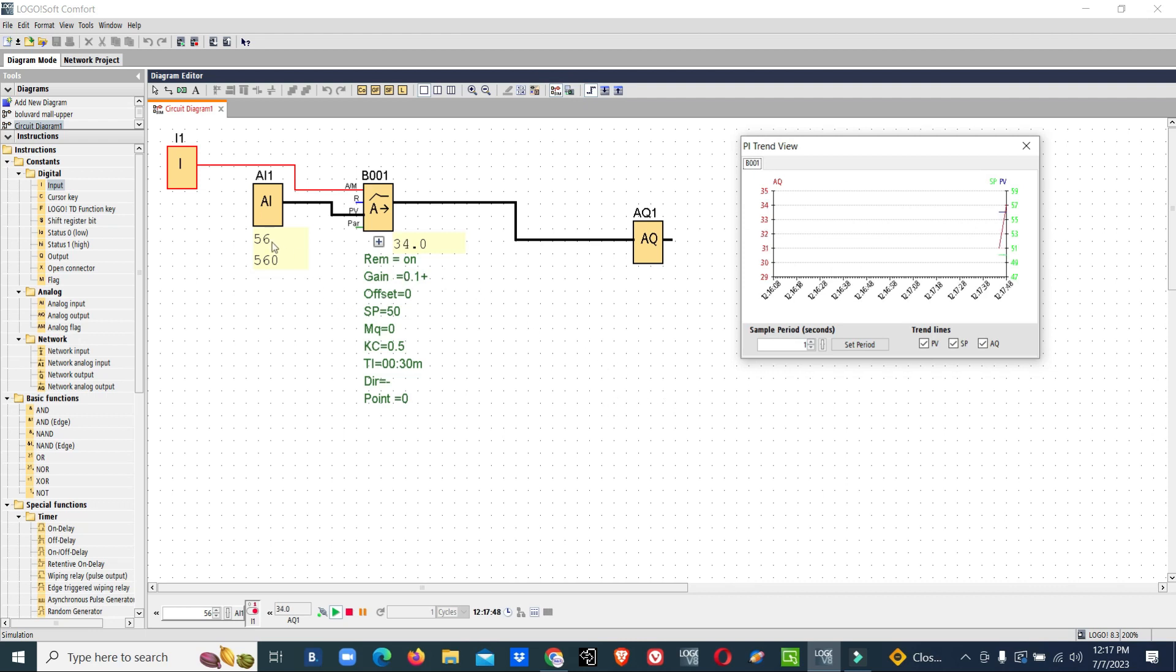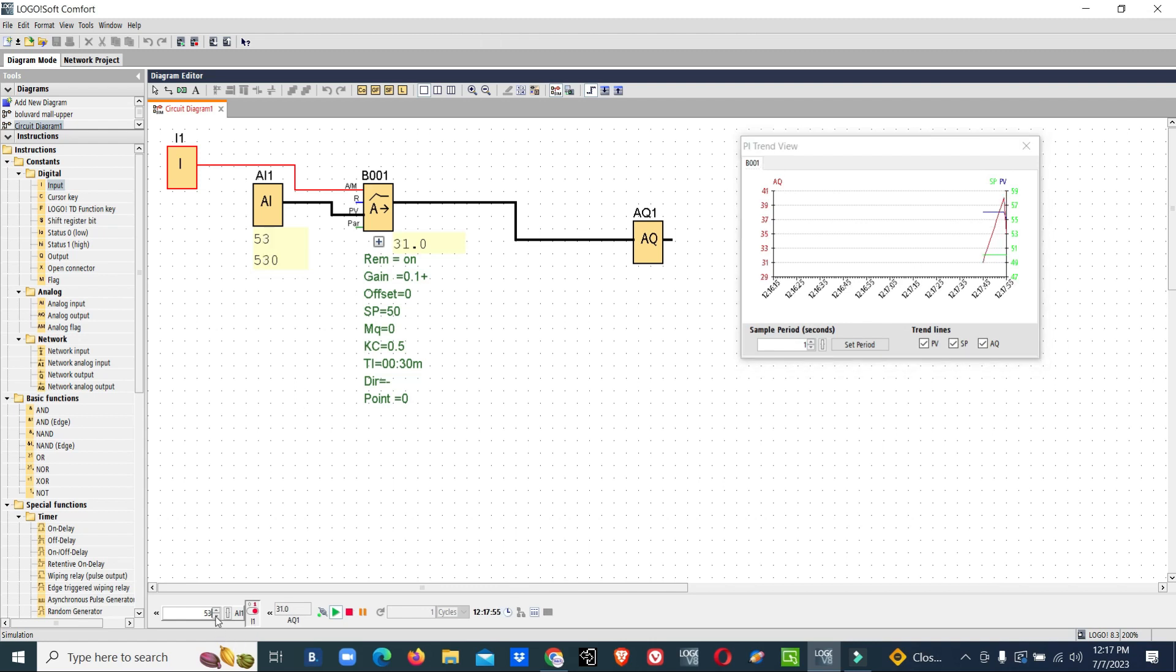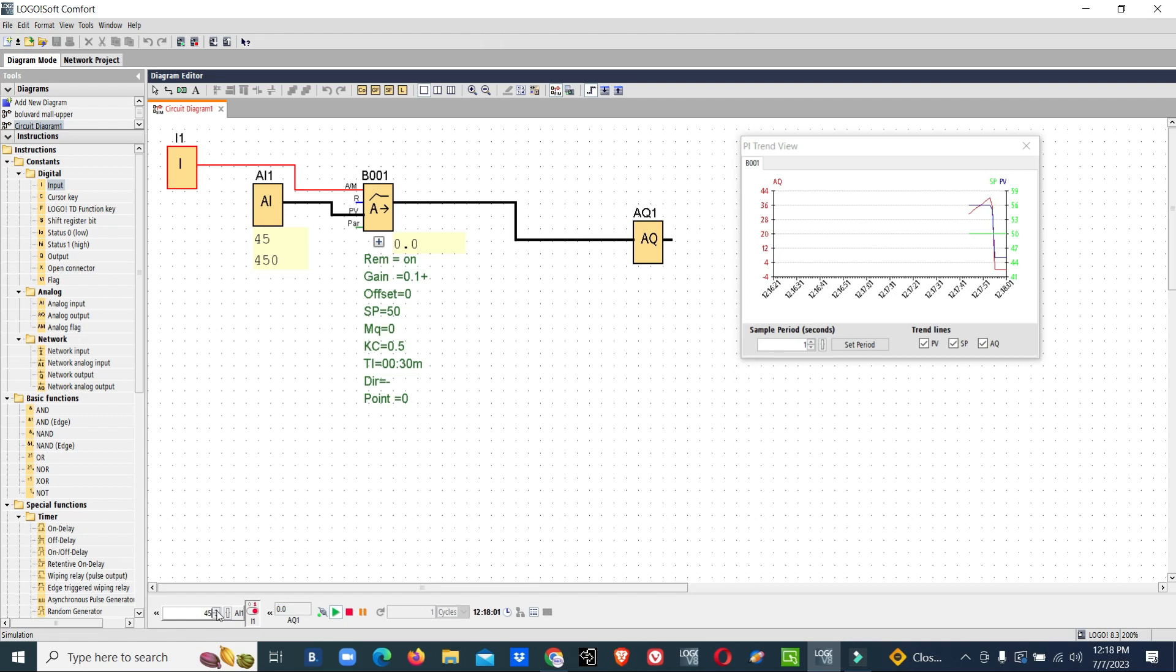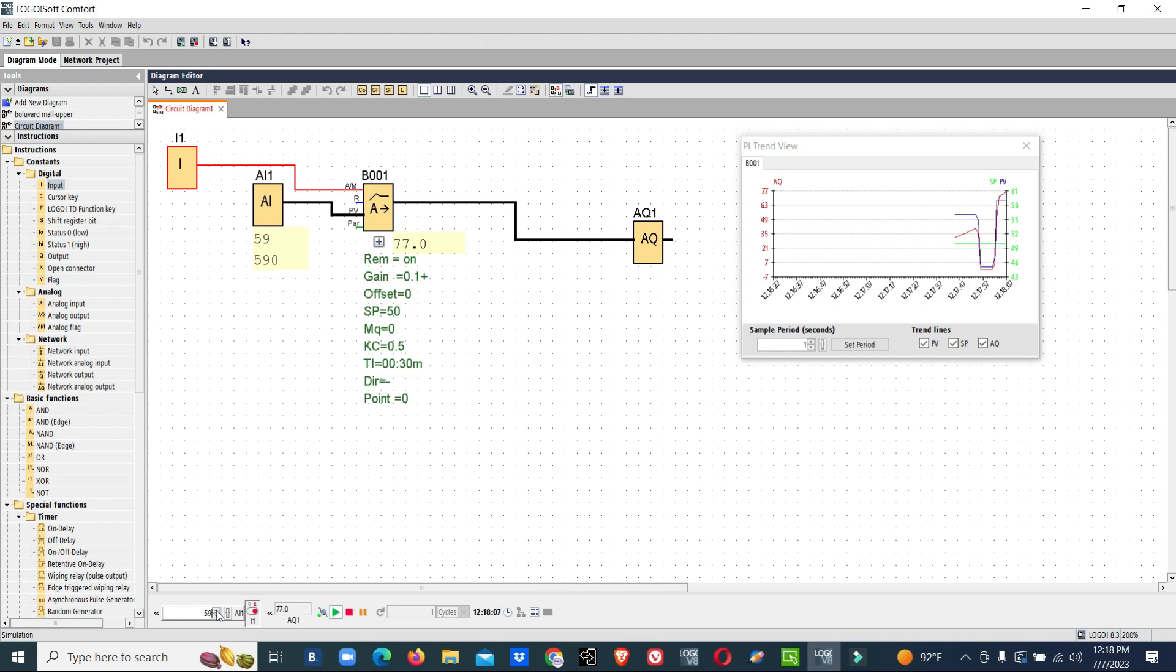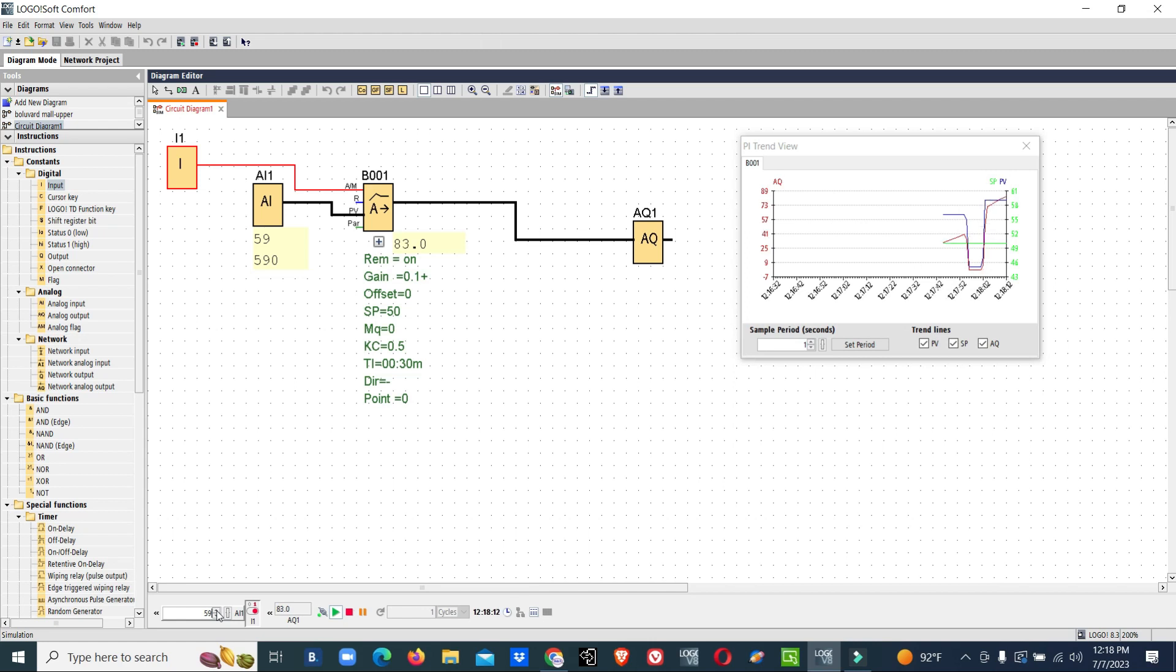Now you can see our set value is 50 and the value is 56, so the analog output is enabled. Once this value goes below, the output value also will come to zero. Once the value goes up, the analog output will enable. This is the difference between upwards or forward PID and downwards or reverse PID.